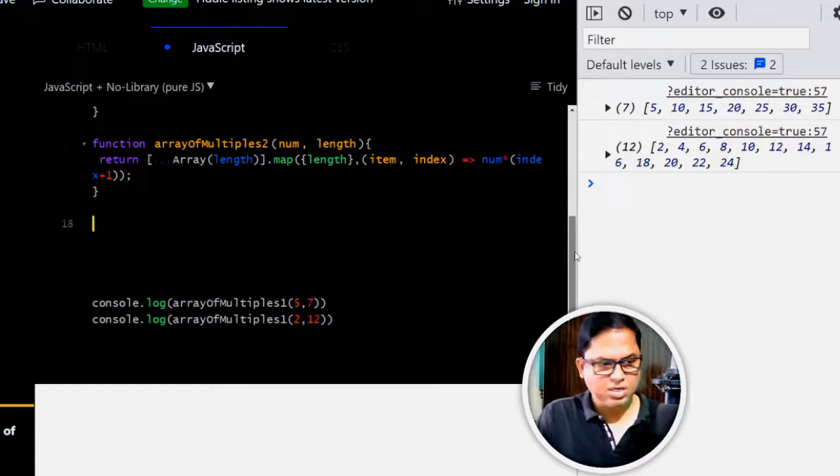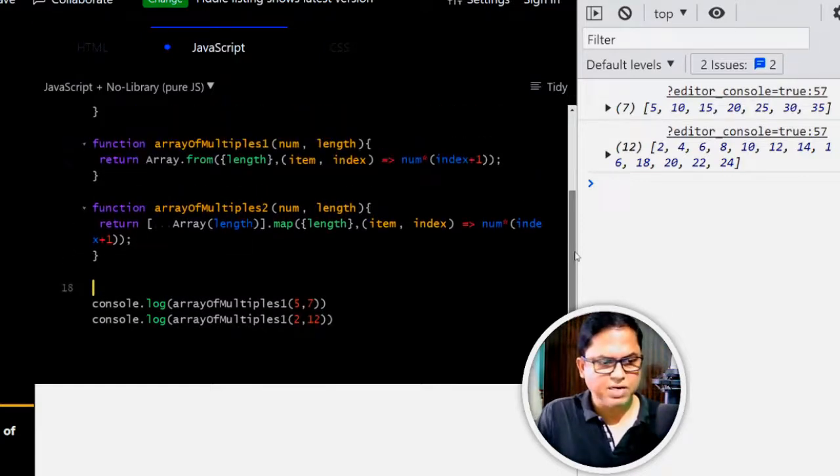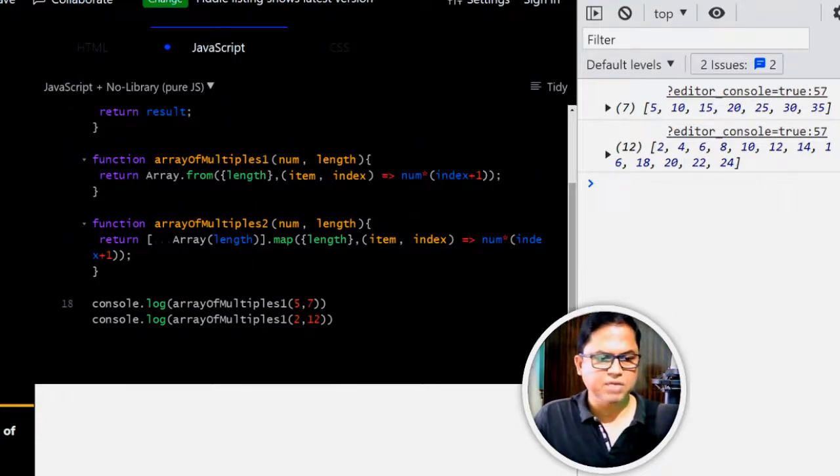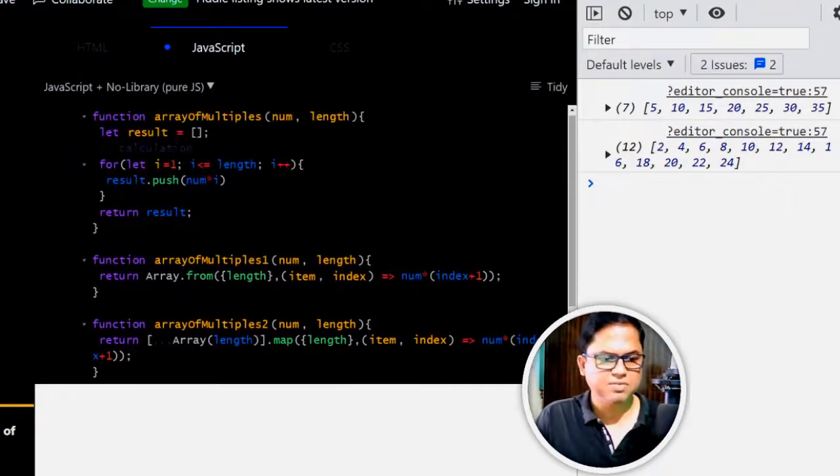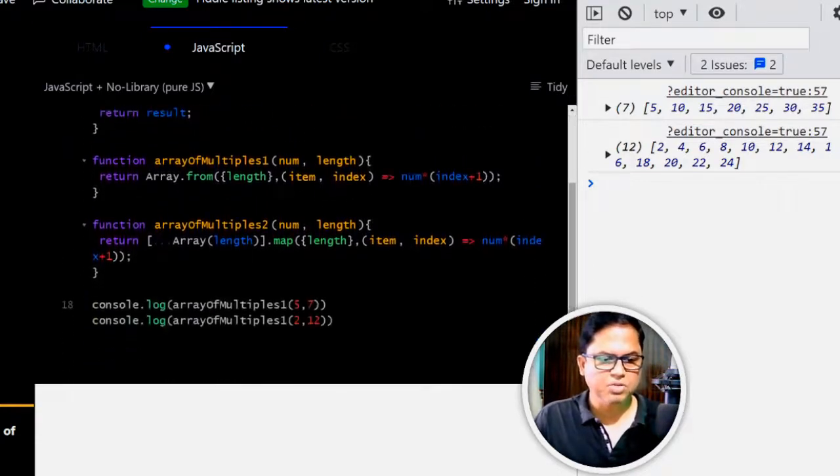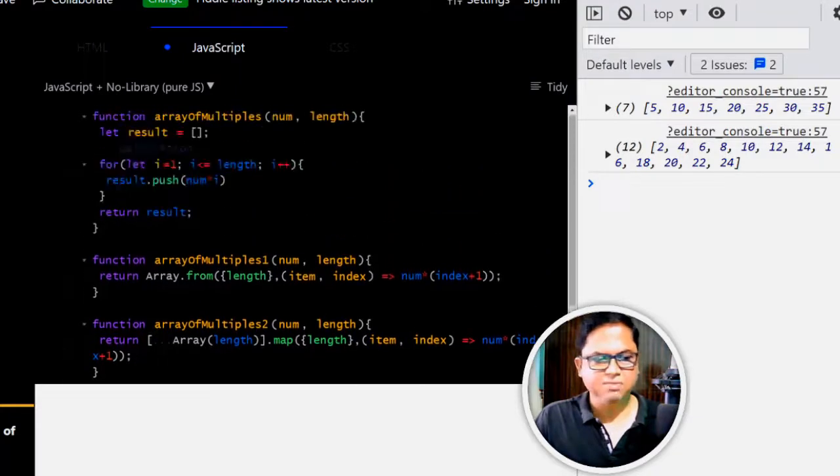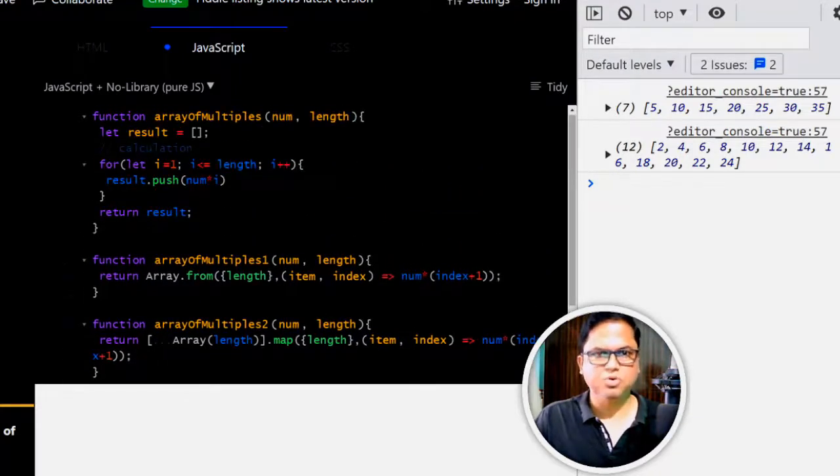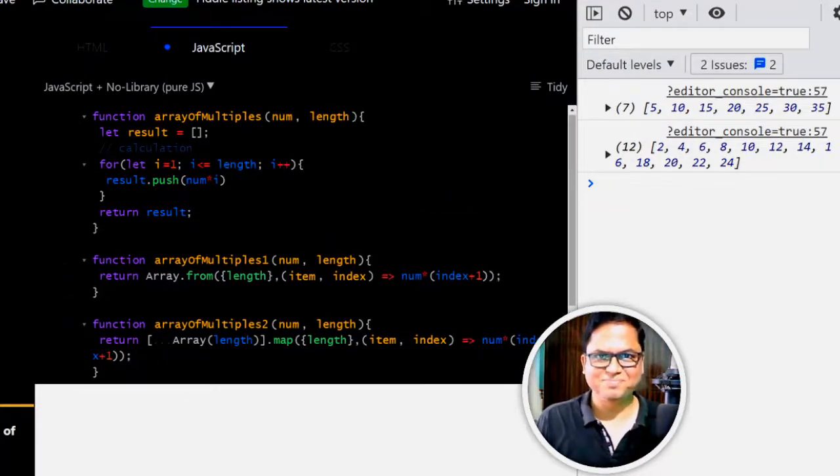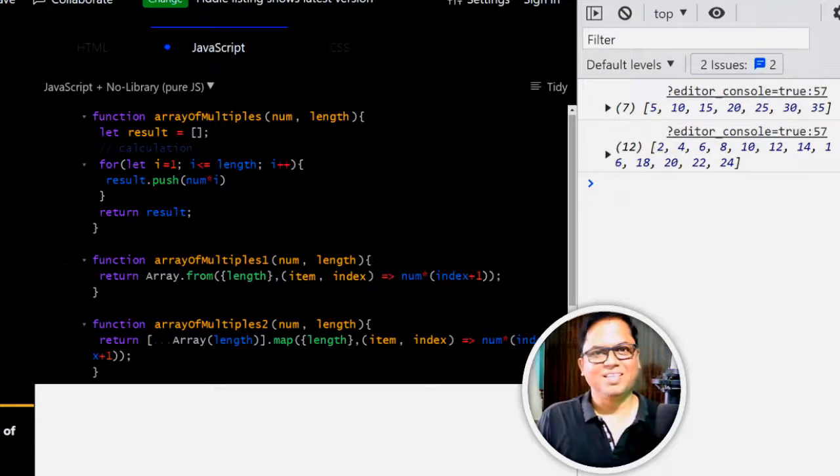So I have explained you three different methods. You can use any one as per your choice, but all three are correct. Thank you.